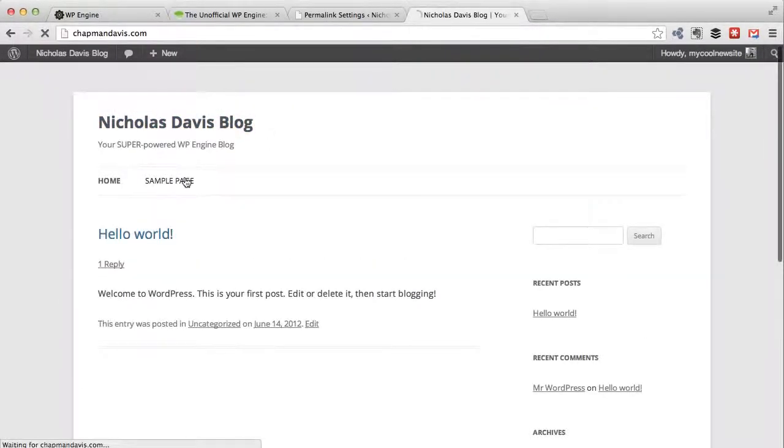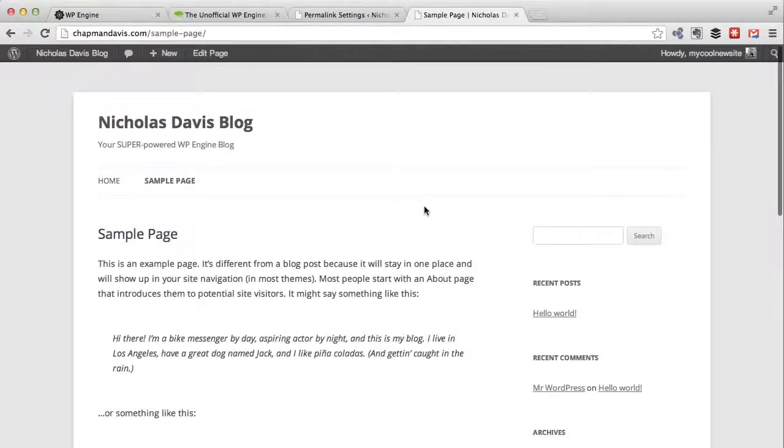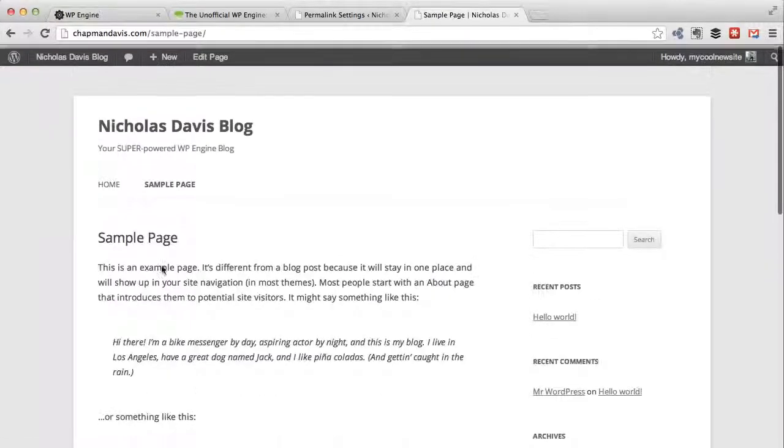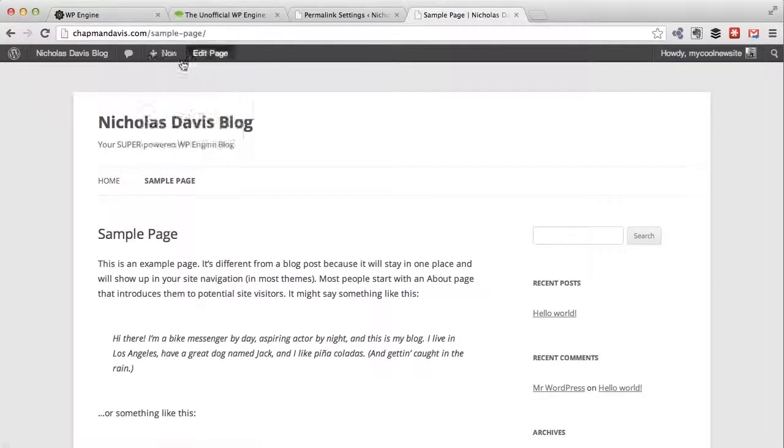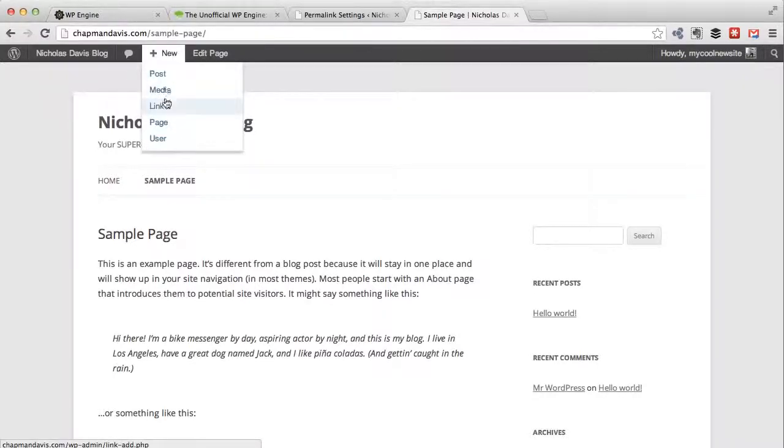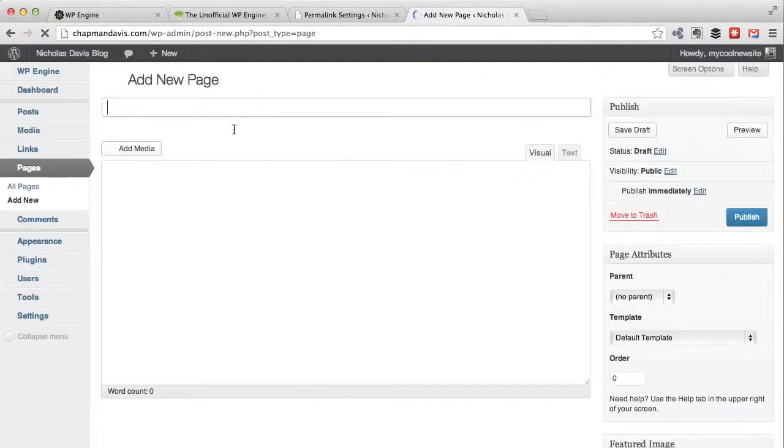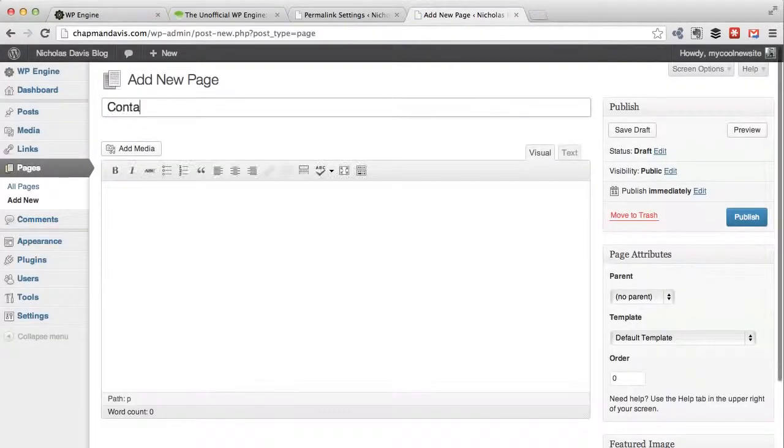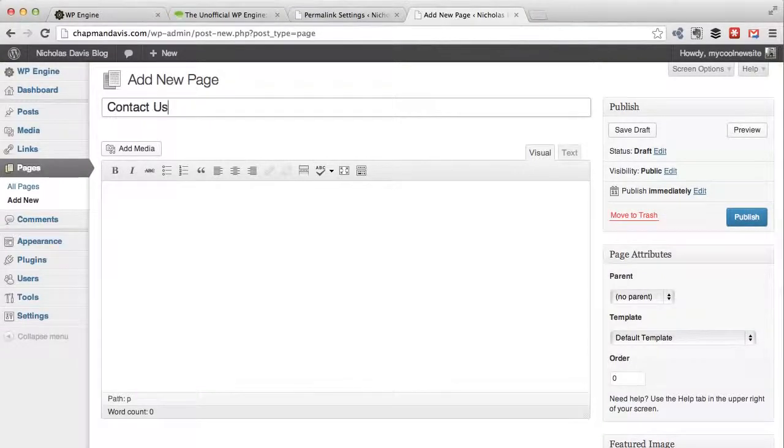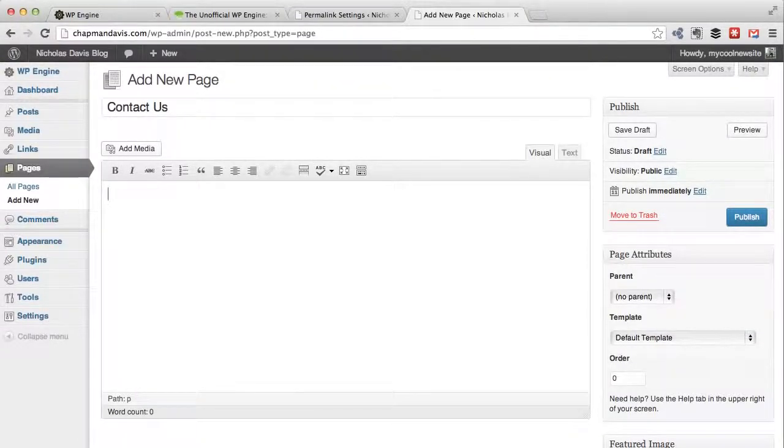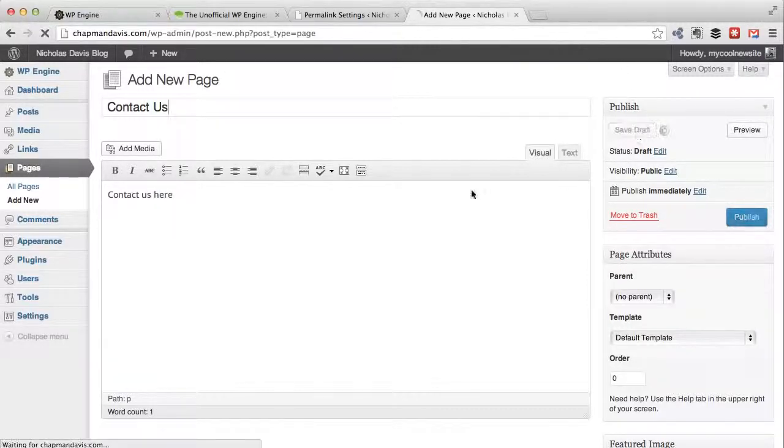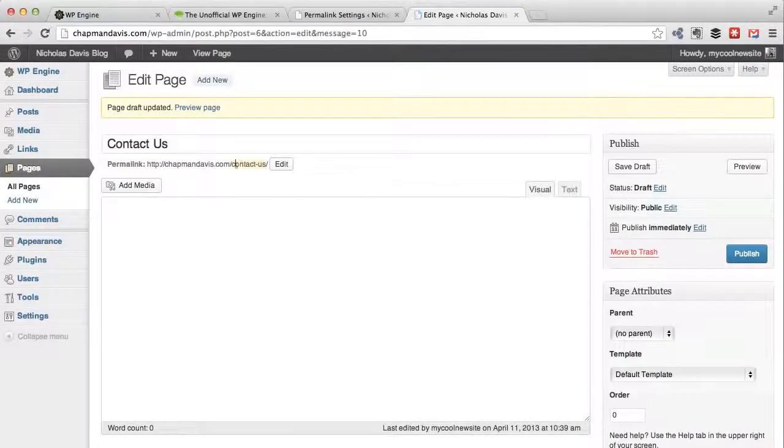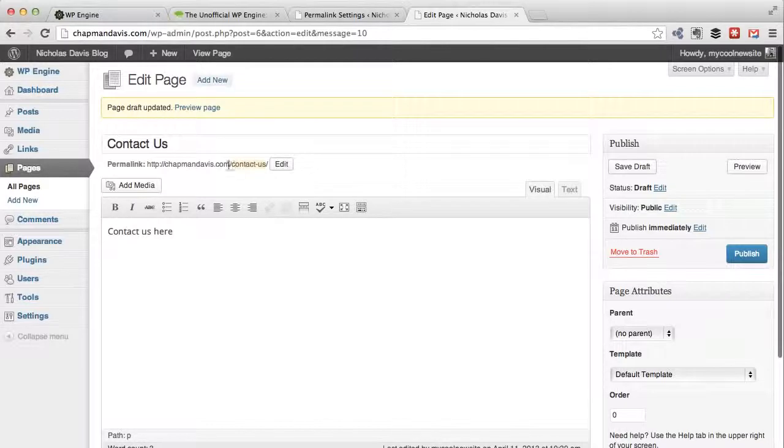Let it refresh. Now it should happen pretty much straight away. If we go back to the home page, quick sample page - okay, here we go. So I made a page. Let's say I made the old contact us page.